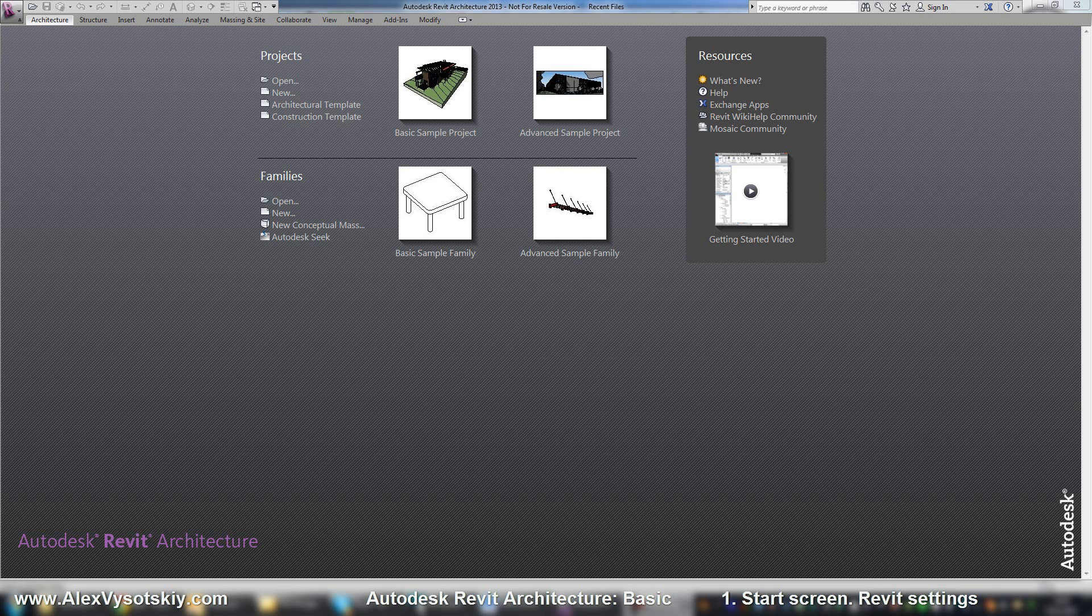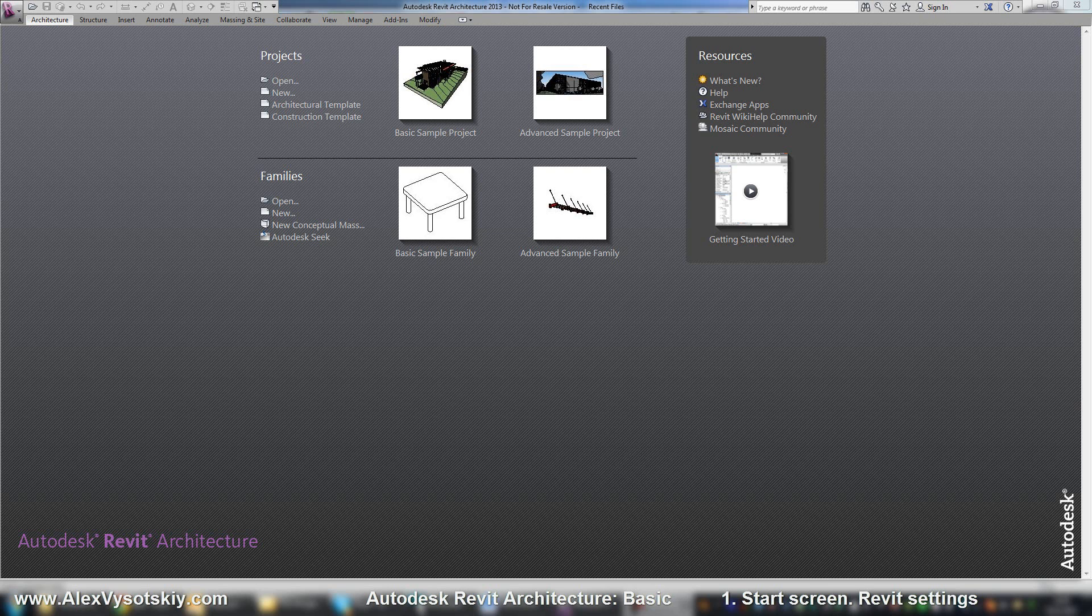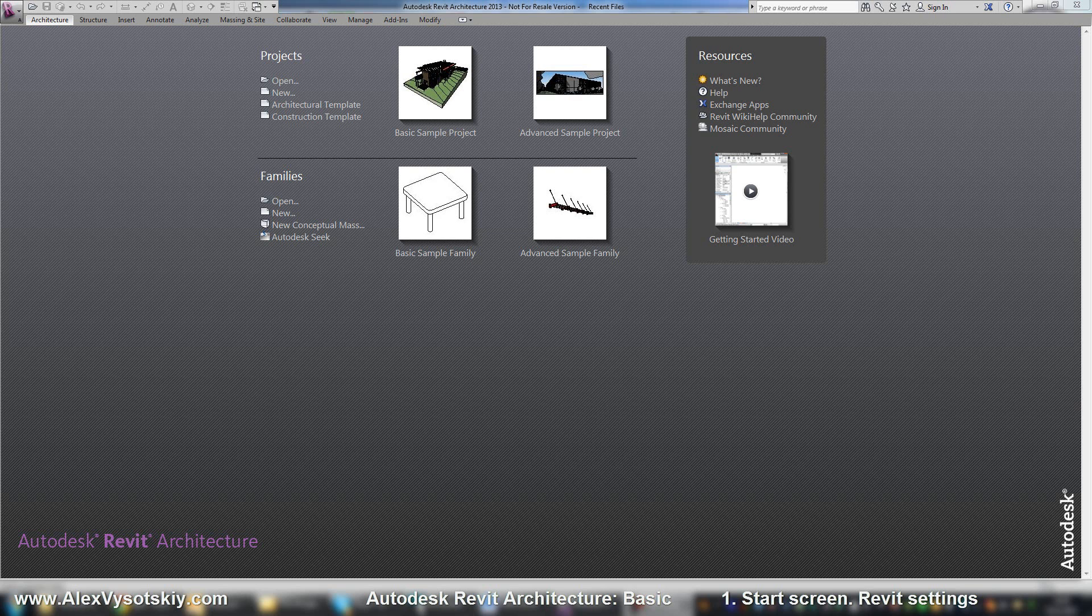Hello everybody, I'm glad to present a basic course of Autodesk Revit Architecture 2013. We start with basics and then we will go to some advanced features and I'll try to cover all questions about working in Autodesk Revit.